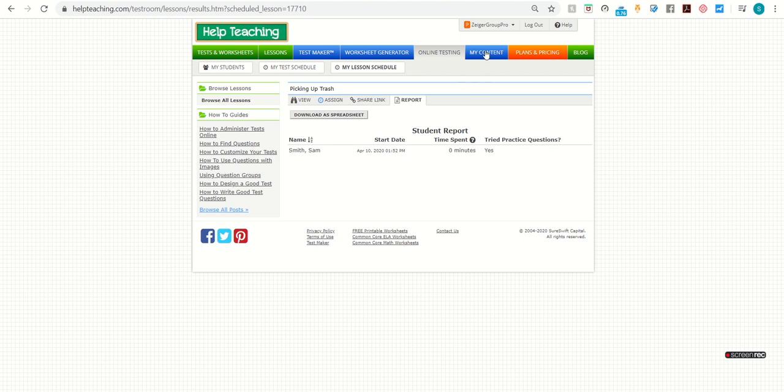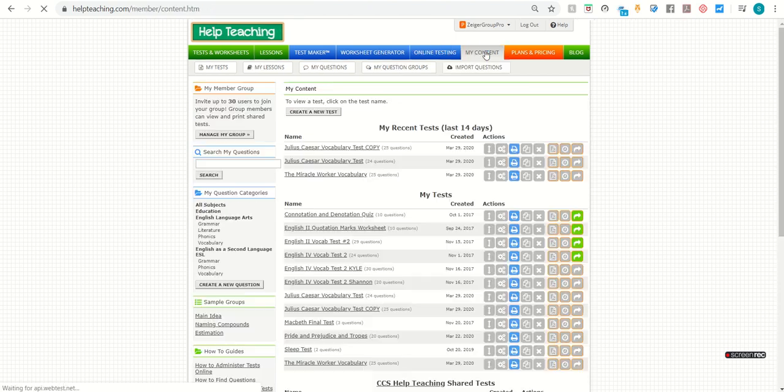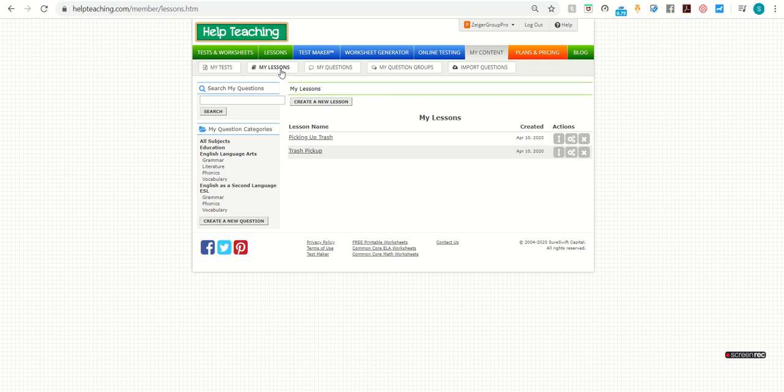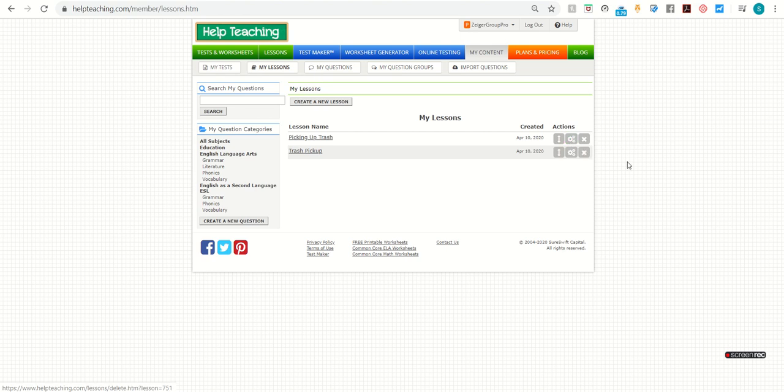If you need to edit your lesson for any reason, you can go back to the My Content tab and again select the My Lessons button. And from there, you can just open your lesson or click on the gears for the lesson settings. I hope that you find that helpful and that you have fun assigning lessons for your students. Thanks.